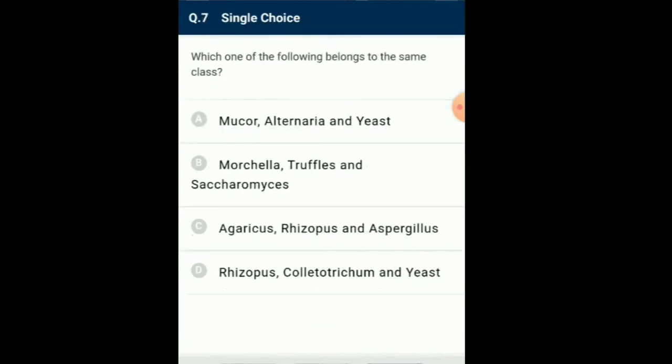Question number 7: Which one of the following belongs to the same class? Rhizopus and Mucor are members of Phycomycetes. Aspergillus, Saccharomyces, Marchella and Truffles are Ascomycetes fungi. Agaricus is Basidiomycetes fungi. Marchella, commonly called morals, and also truffles are edible Ascomycetes fungi. Agaricus is edible Basidiomycetes fungi. Colletotrichum and Alternaria are Deuteromycetes. So the answer for this question is option B: Marchella, Truffles and Saccharomyces.